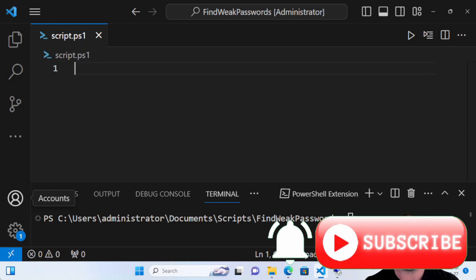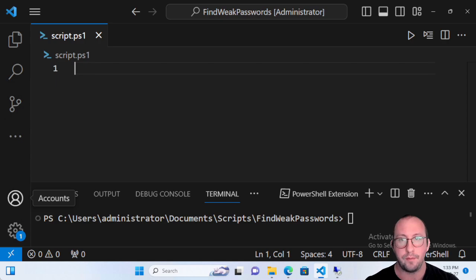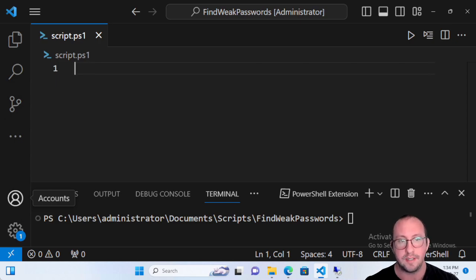Welcome to this PowerShell quick tip video. This is going to be the first PowerShell quick tip video that focuses on security. We're going to be using PowerShell and the module DS Internals to test our Active Directory password quality.